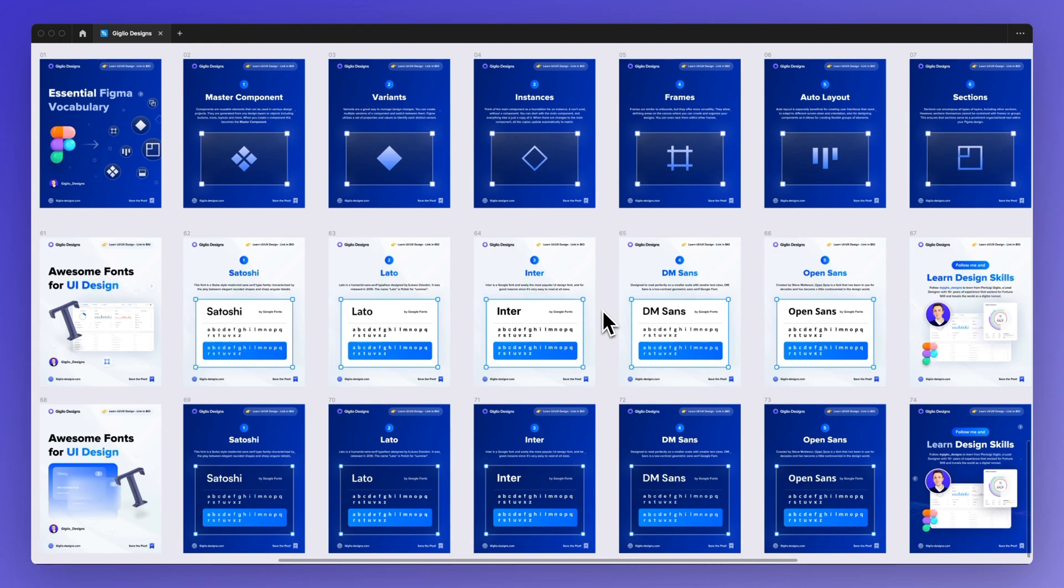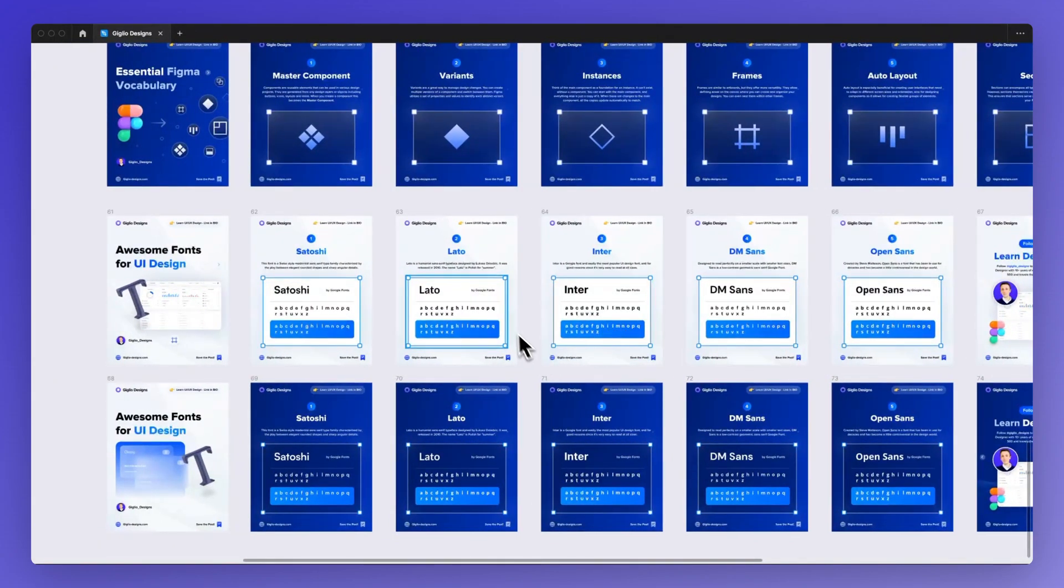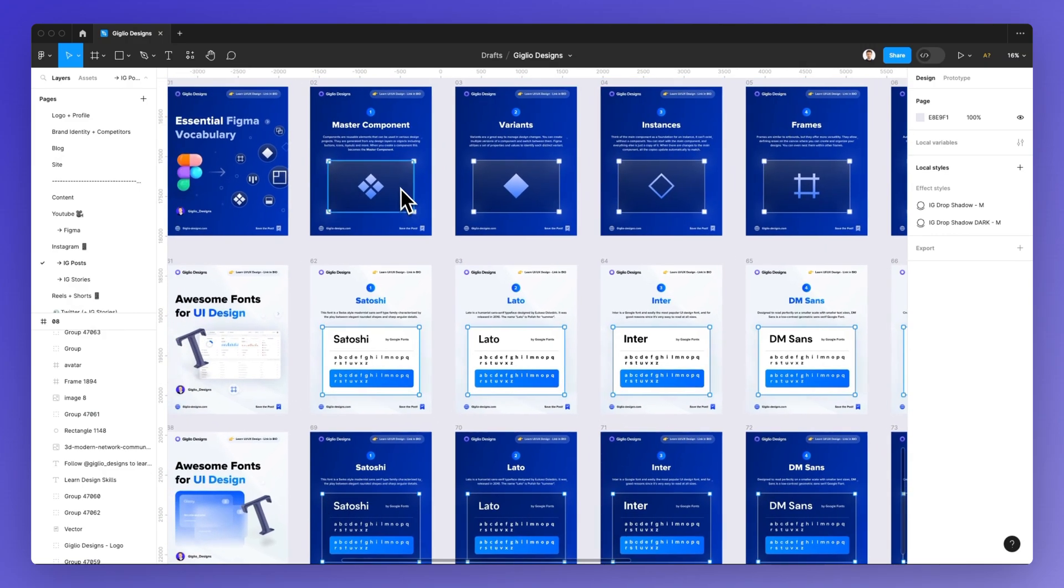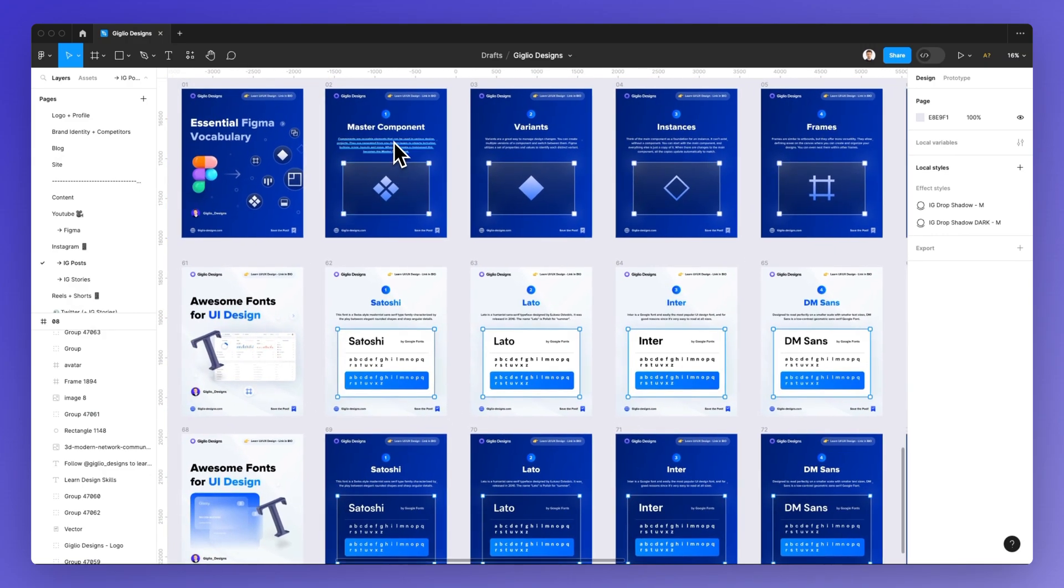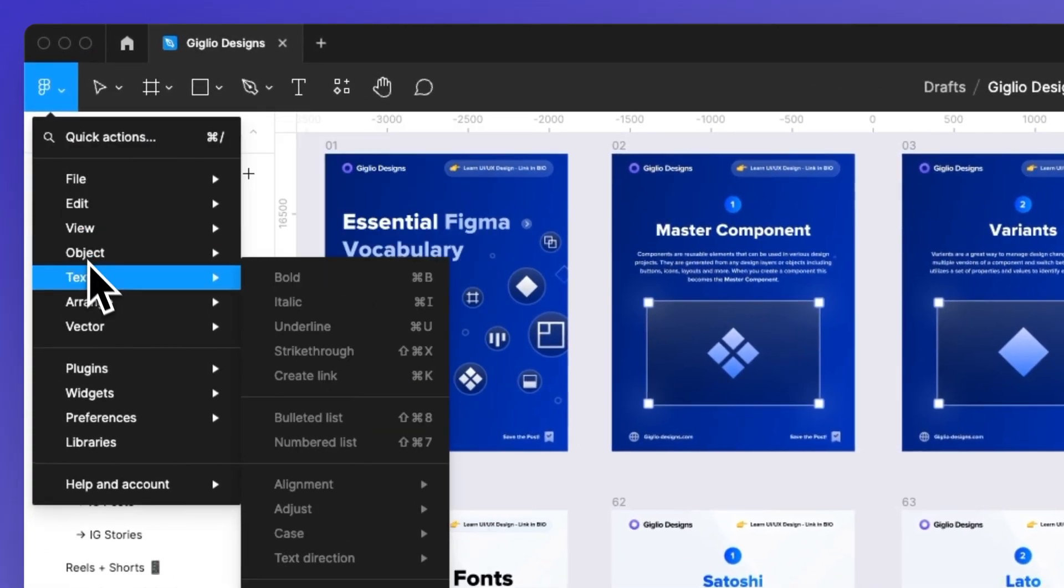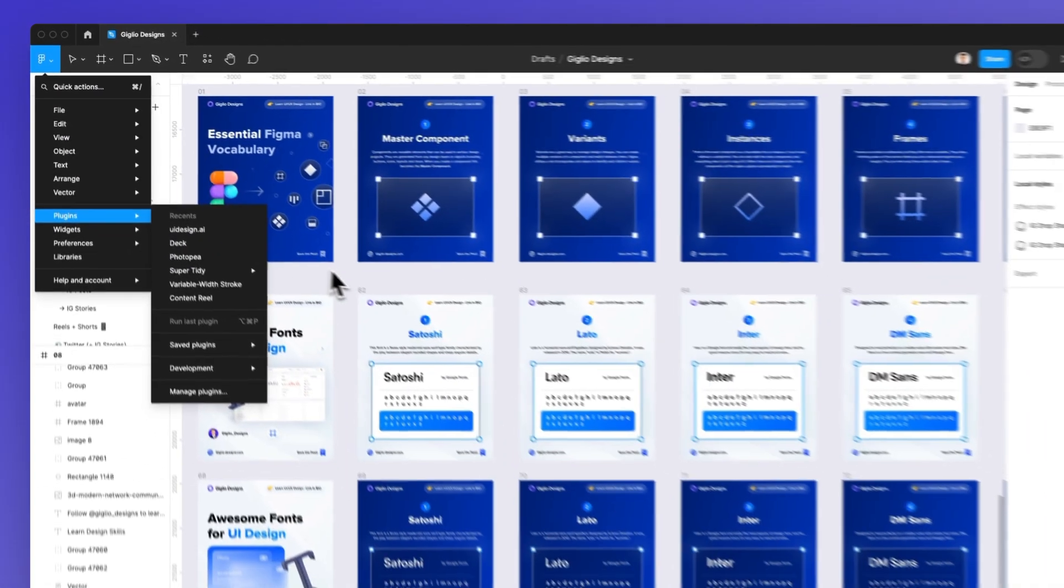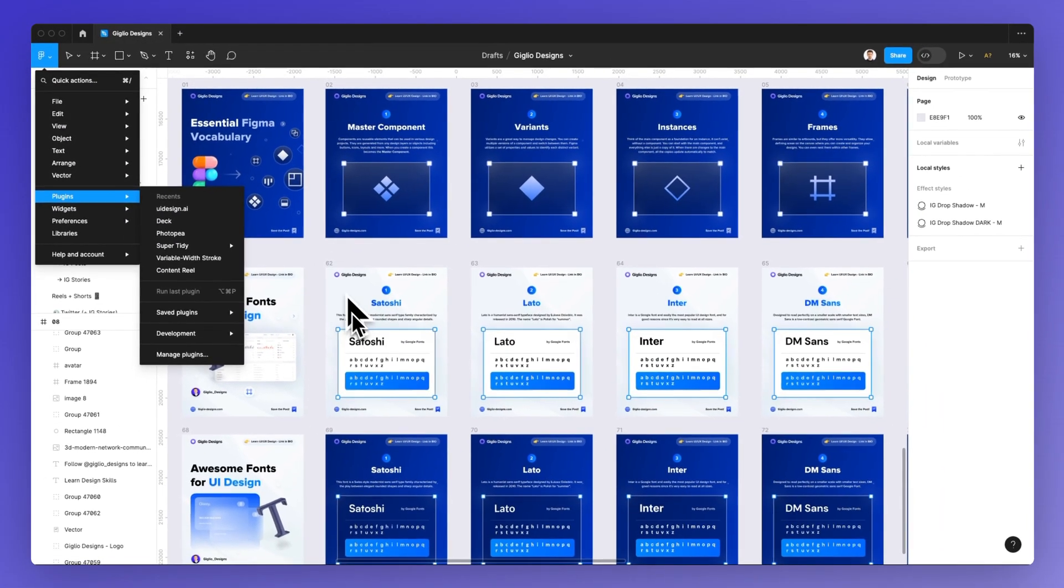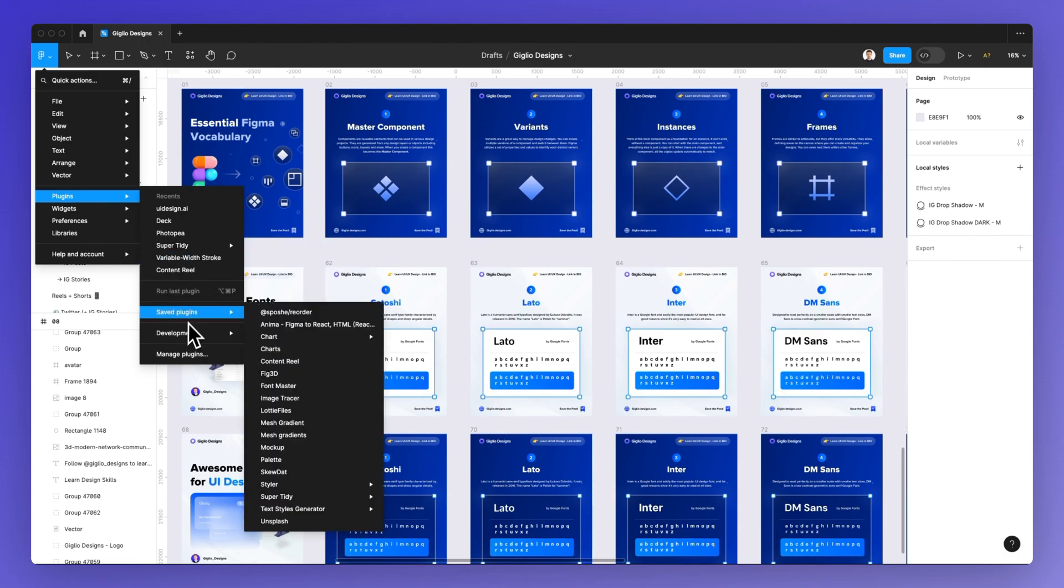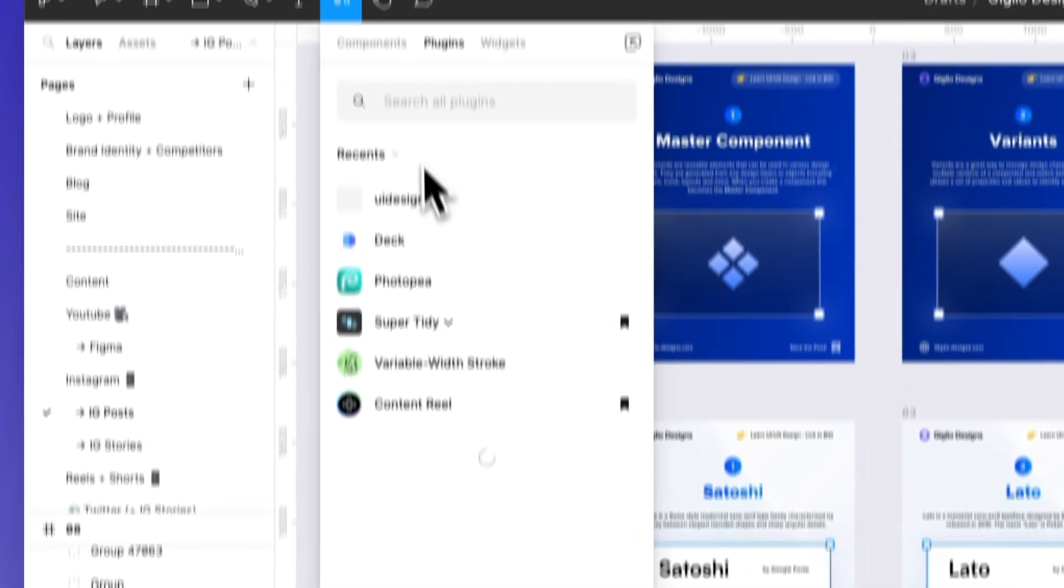So the very first thing that you want to do is go under Unsplash and as you can see we have some of the Instagram posts which I'm recently posting on my Instagram page and I want to add a new image in this post.